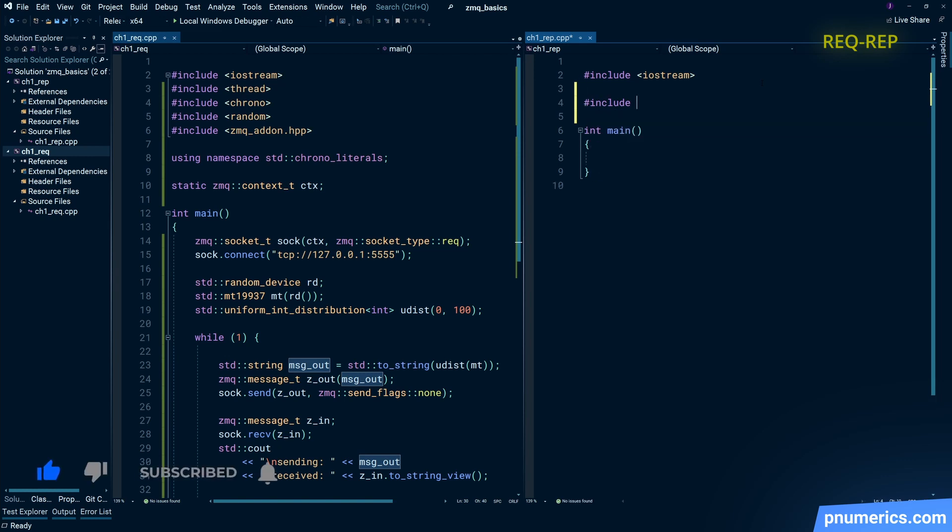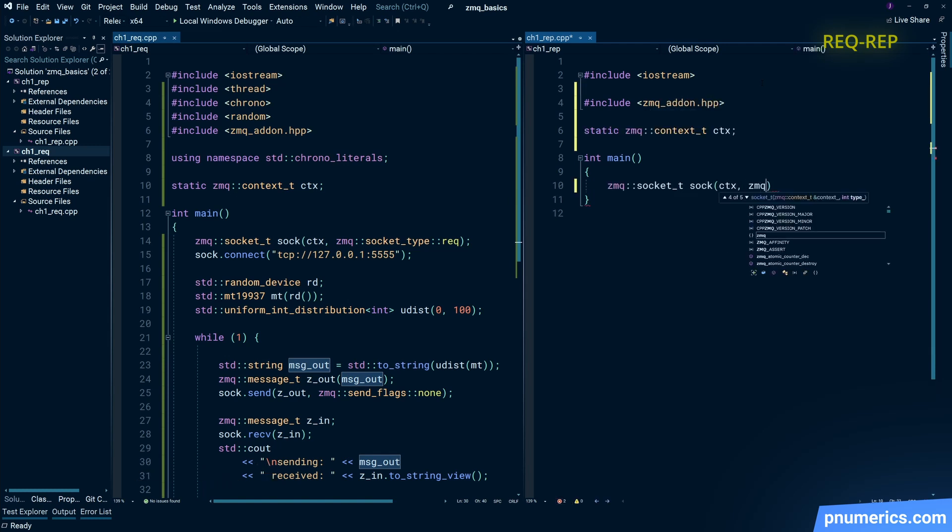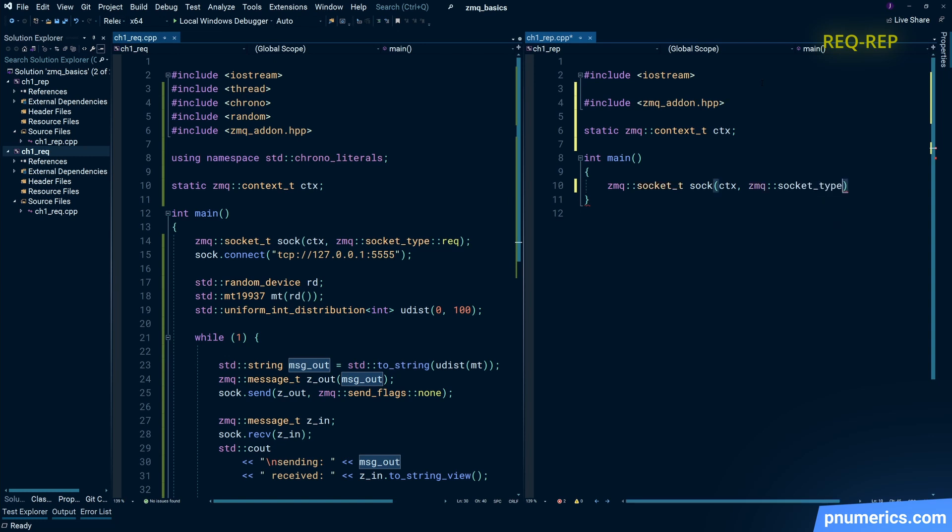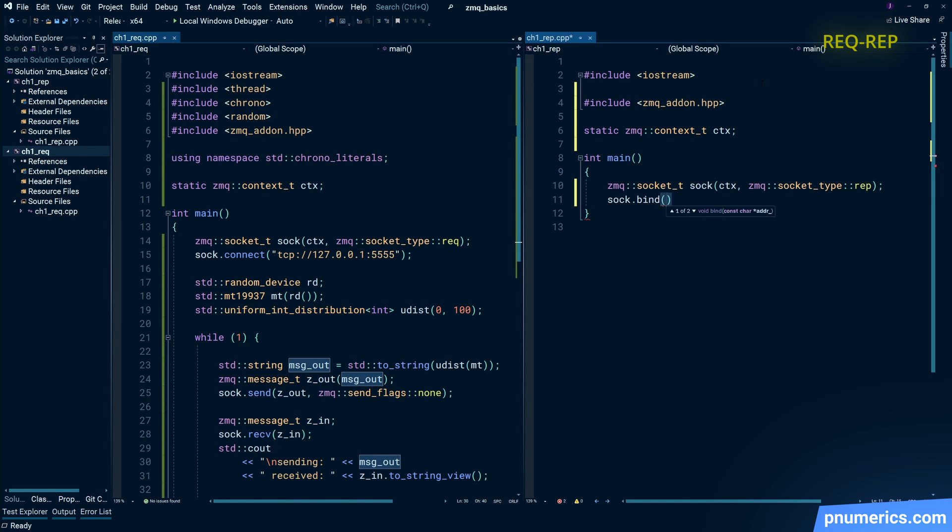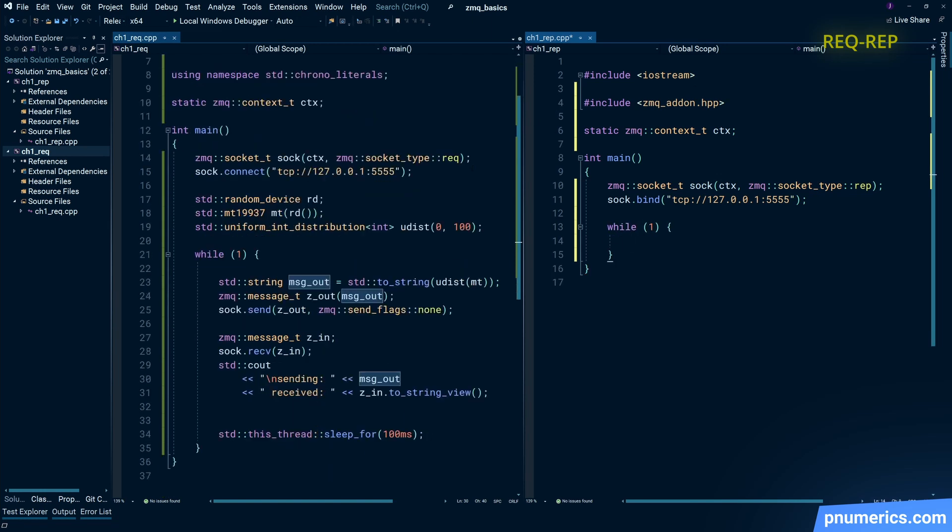On the server side, the mechanics are quite similar. Instead of a request socket we have a reply socket, but notice that we are binding the reply socket. And this is a zmq convention: client sockets are connected, server side sockets are binded. And that is not always clear in a lot of scenarios, so over time you develop an understanding of which sockets are connected, which sockets are binded.